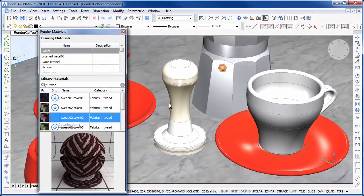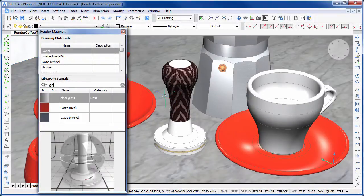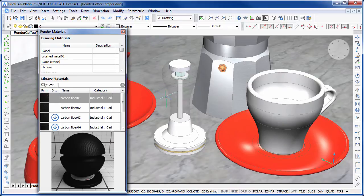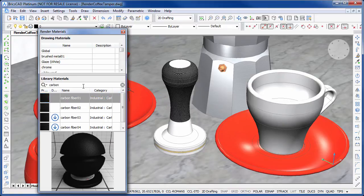BricsCAD V15 comes with access to a huge library of render materials that you can use to bring your models to light. In fact, there are over 600 materials to choose from.